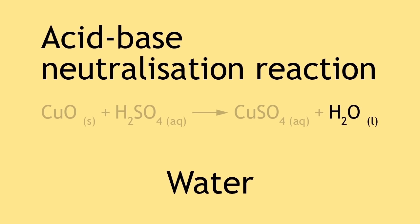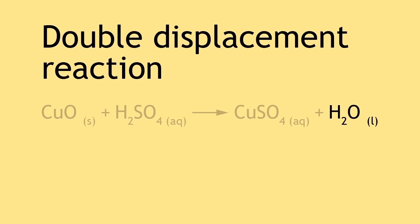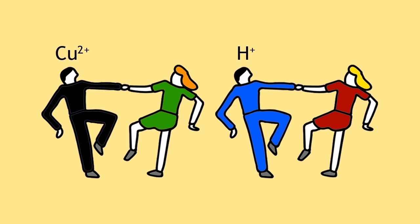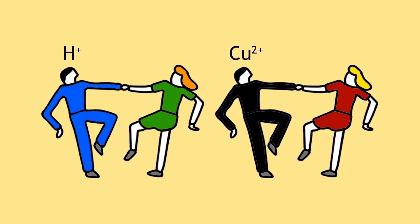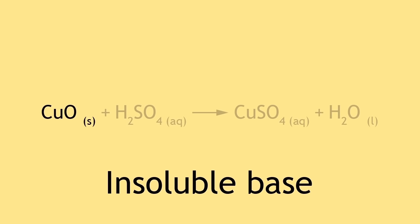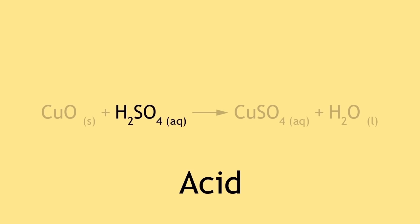An acid-base neutralization reaction is a type of double displacement reaction. The copper and hydrogen ions have switched, much like how certain dancing partners can switch. Therefore, a soluble salt can be made by reacting an insoluble base with an acid.